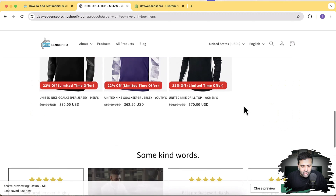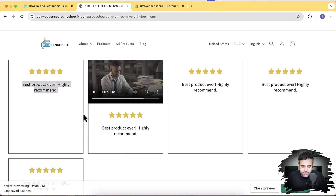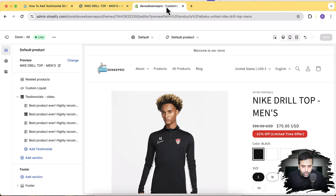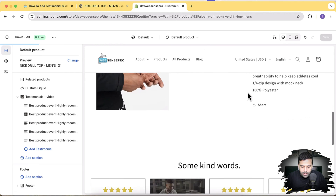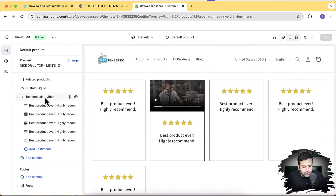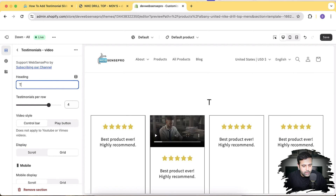Let me show you how it's going to look and what features you'll be getting. As you can see on my screen, I have testimonials showing up on my product page. You can add a custom video or YouTube video. You can change the colors of the stars, font size, font colors, and you can also make it scrollable. That's my product page and if I scroll down I have this testimonial section here.